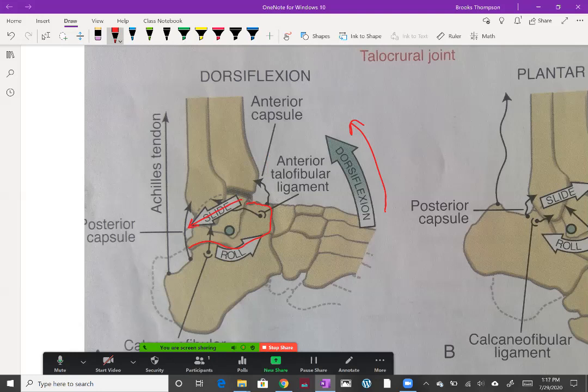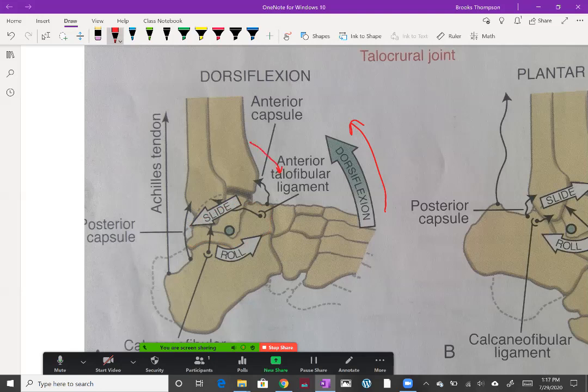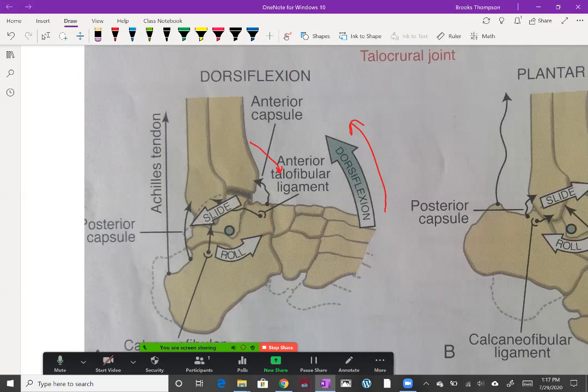Now if we have closed chain dorsiflexion, like when you're sitting down or going down towards the earth in a squat, now we have the tibia and fibula moving forward, but they are concave. So if they're moving anterior, the glide also has to be anterior per the rule. Again, depending on whether it's open or closed chain is going to determine which bone is moving, thus changing the roll and glide.